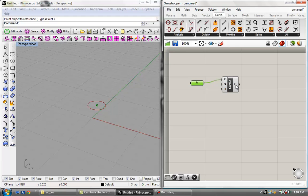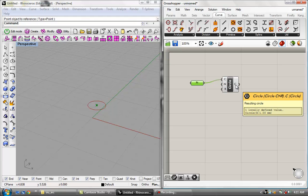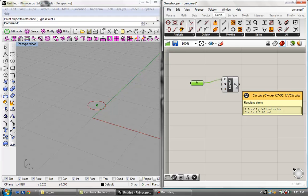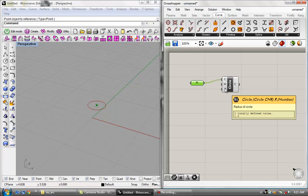This letter over here is basically the output data. It's going to tell you exactly what is the final result of the data when the action is performed on it. If you hover over it, it says 'resulting circle — one locally defined value,' and it tells you the radius is one millimeter, which is basically a default value you can change by simply plugging in data into this R.